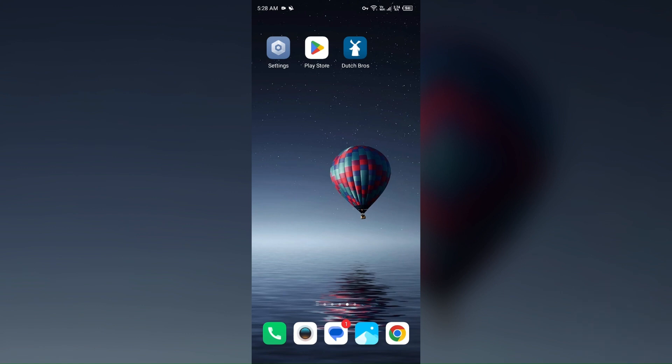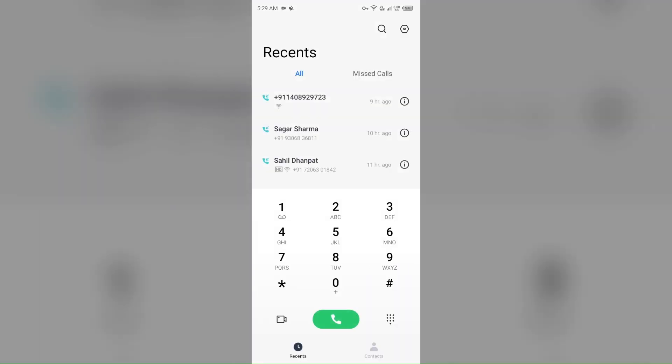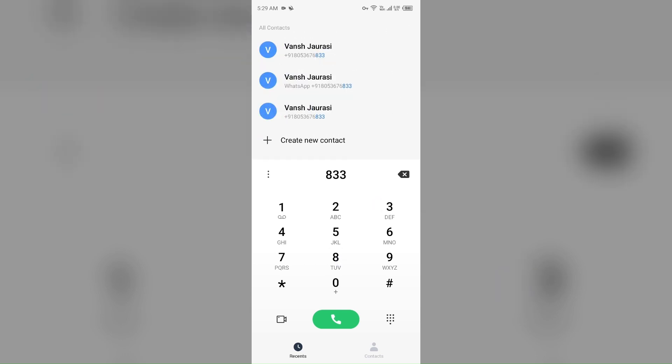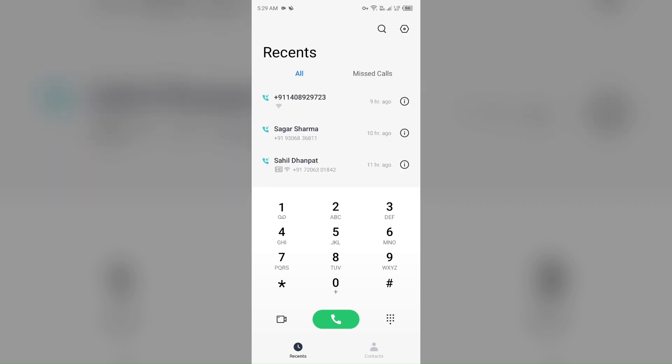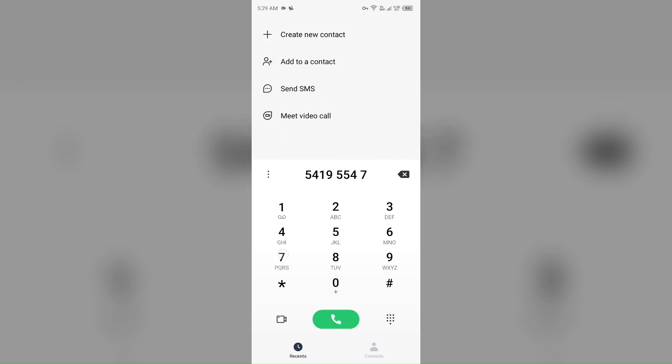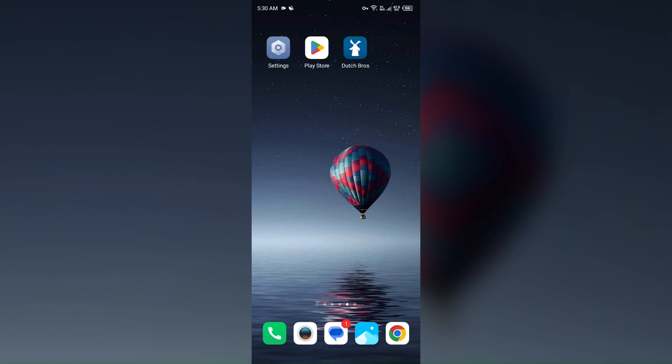If the issue persists, then the last solution to fix this problem is contact Dutch Bros customer support. To contact them, you can call on their toll-free number, which is 833-539-4700. You can call on this number to contact them, or you can also call on 547-955-4700. This is also the customer service number, so you can call any one of them to contact them.